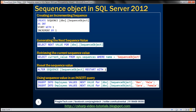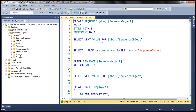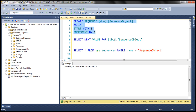Now let's look at an example of creating an incrementing sequence. To create a sequence object, we use the CREATE SEQUENCE statement and specify the schema — here it's dbo — and the name of our sequence object. We are specifying the data type as integer, though we don't have to; by default the data type is big int. We are telling the sequence object to start with a value of 1 and increment by 1. When we execute this, the sequence object should be created.